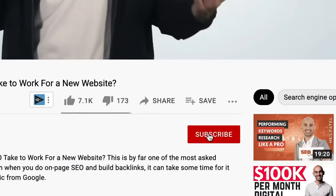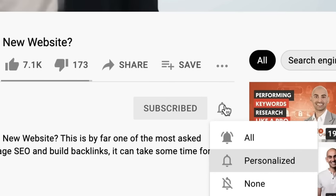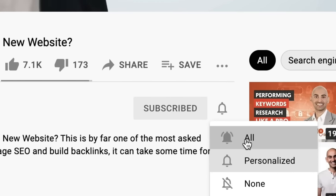Before we get started, make sure you subscribe to this channel, and if you're on YouTube, please click the alert notification.